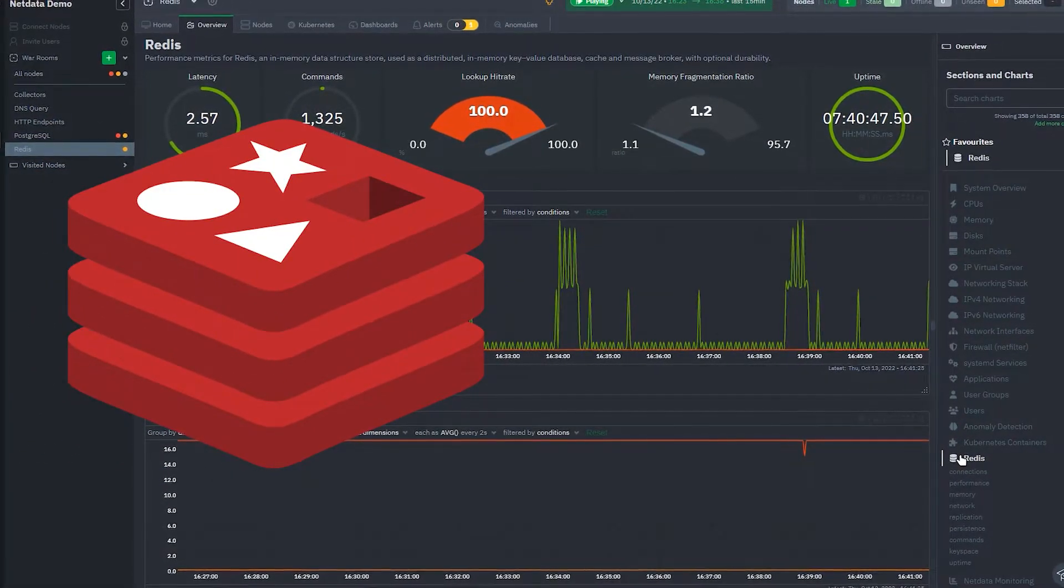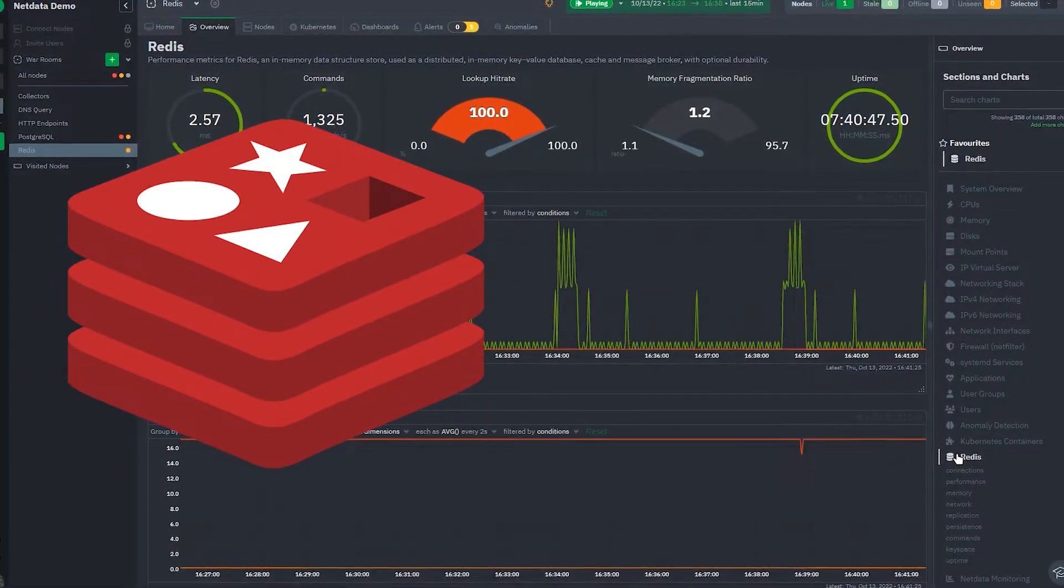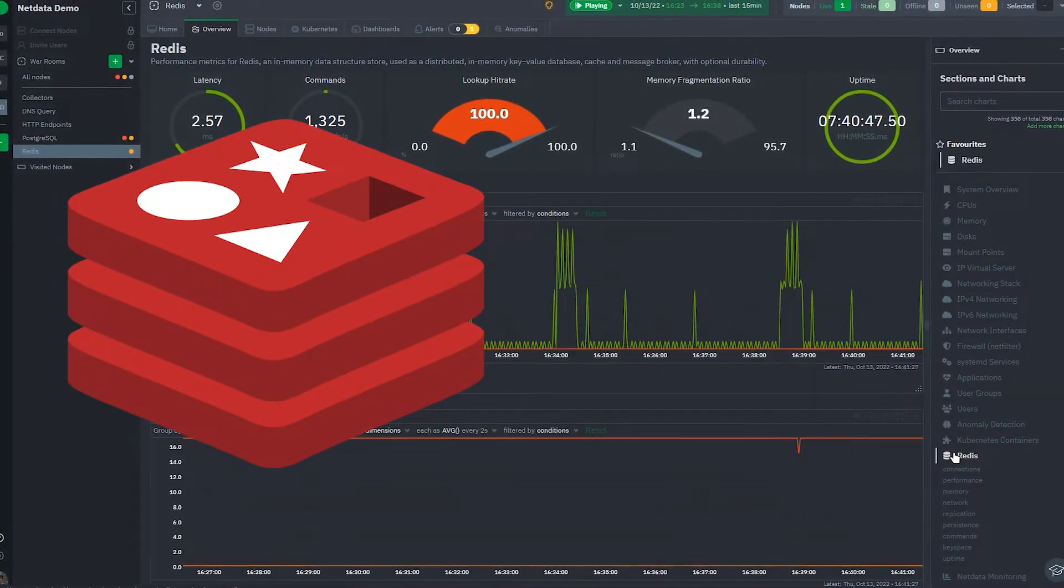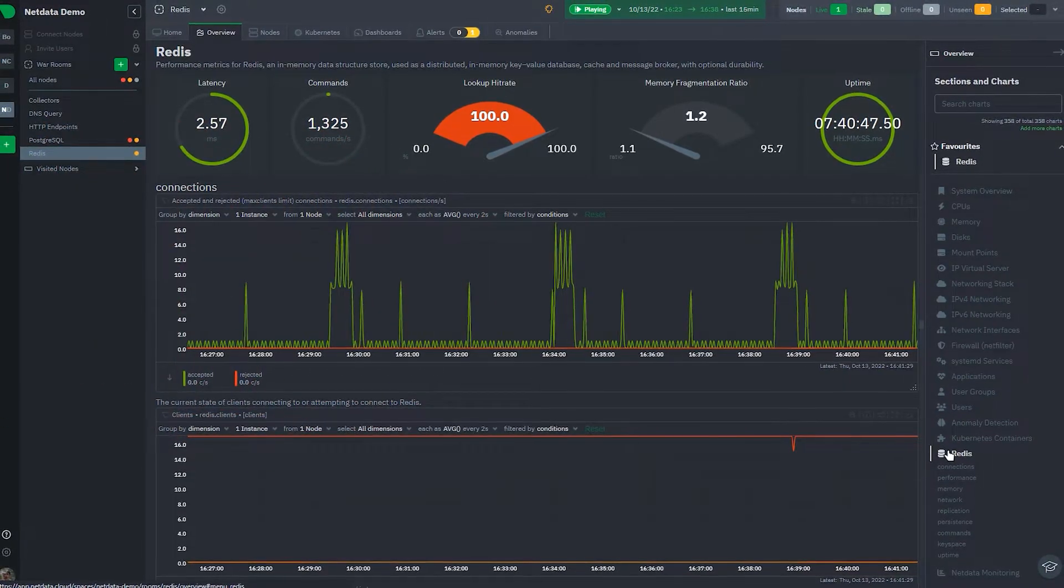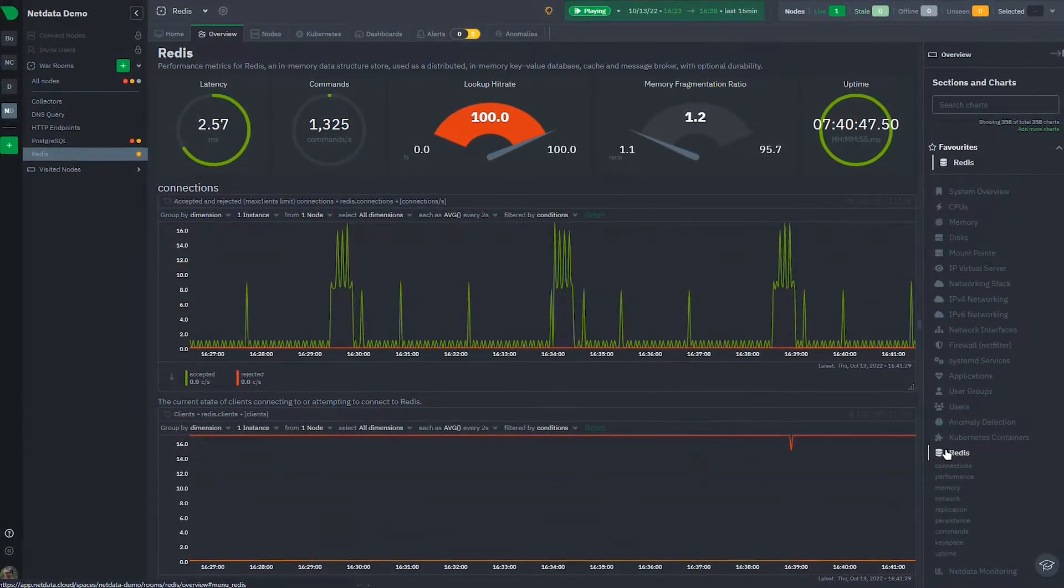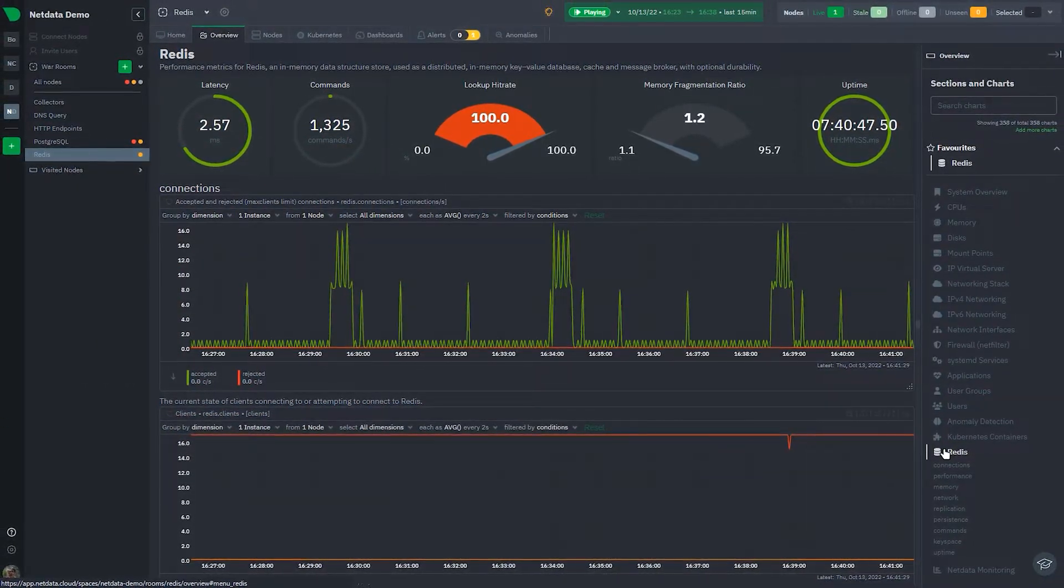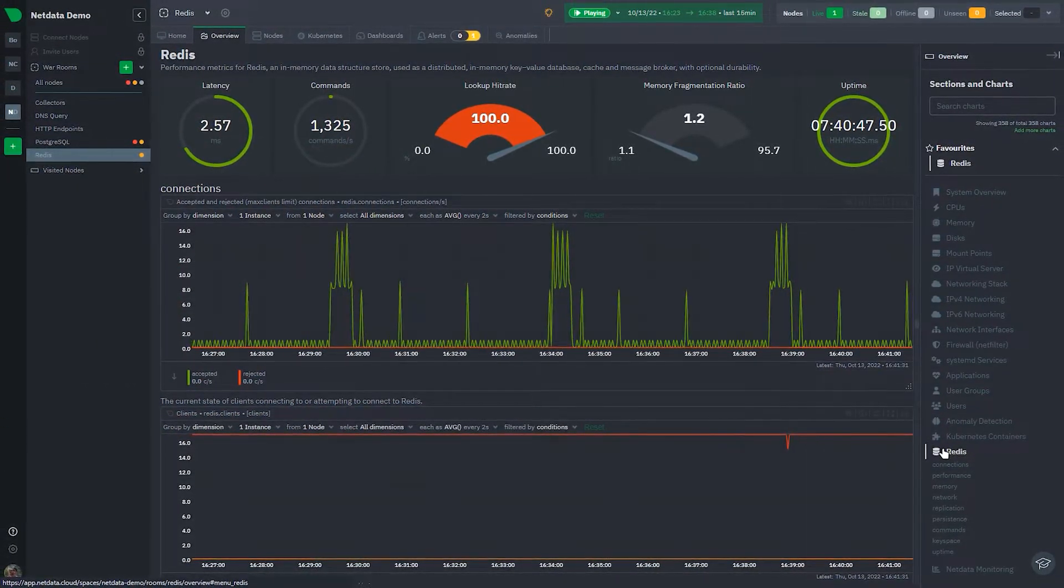Redis is an open-source, in-memory data store used by companies all over the world including GitHub, Stack Overflow, Twitter, and NetData.